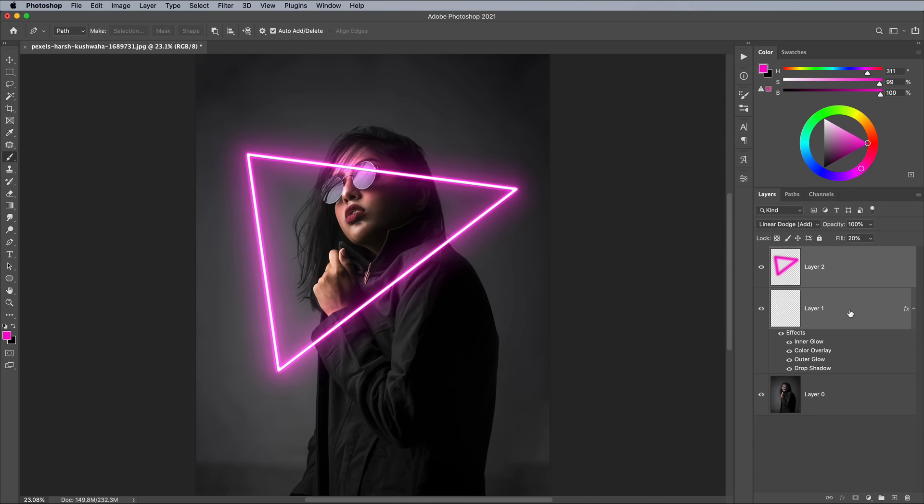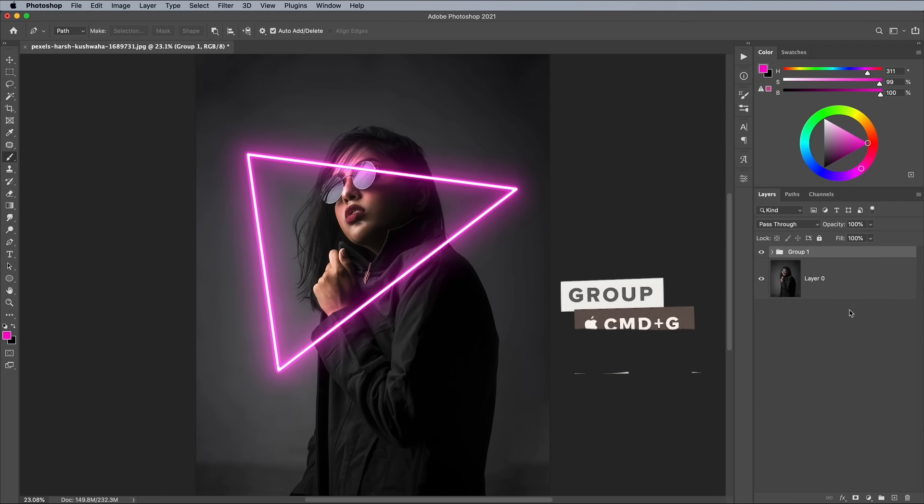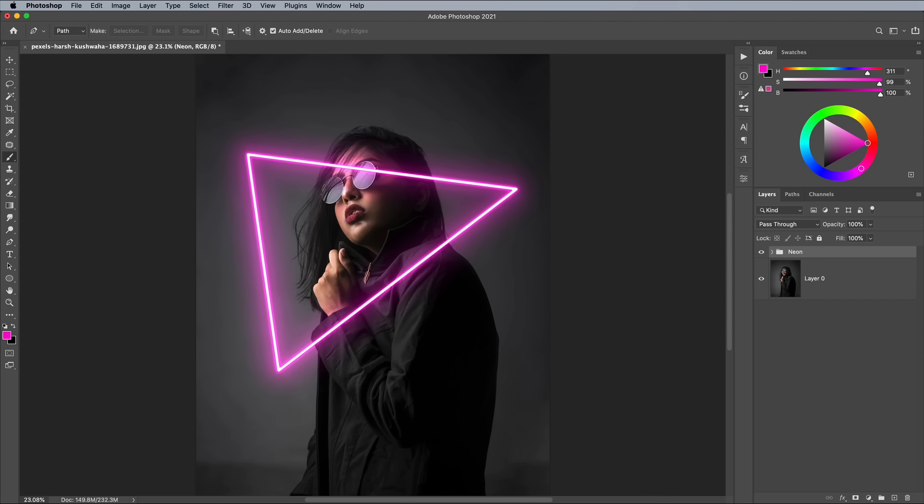Shift and click both neon layers and use the CMD and G shortcut to create a group. A simple trick that helps to make the neon appear if it's in the scene is to erase a small portion to make it look like it's surrounding the subject.